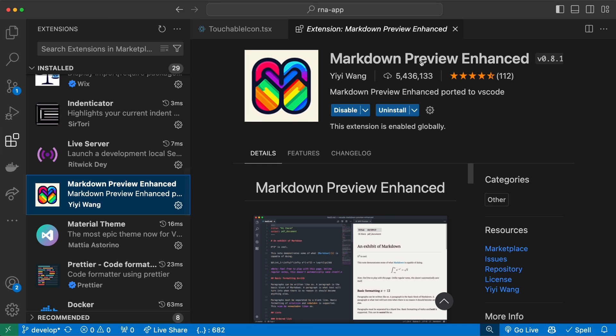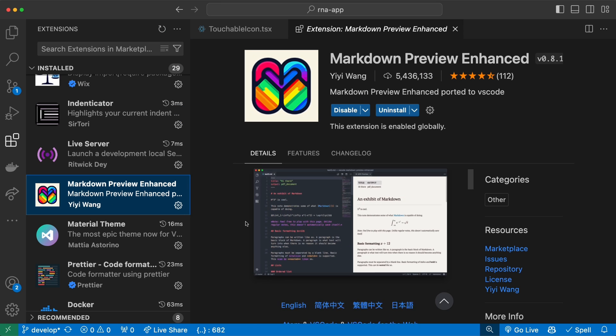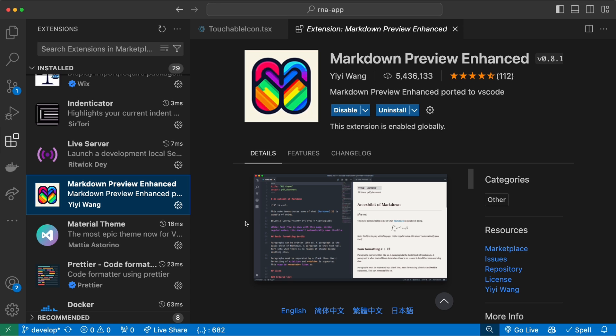Next we have the Markdown Preview extension. This gives you a live preview of how your Markdown file looks like. Let's say you're writing a readme file documenting a repo. This will open the preview of that on the right side so you can see changes real time.